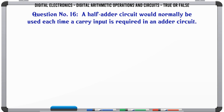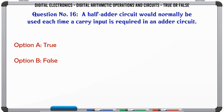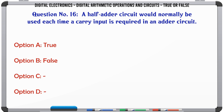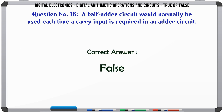A half-adder circuit would normally be used each time a carry input is required in an adder circuit. True or False? The correct answer is False.